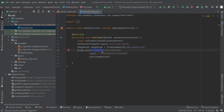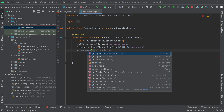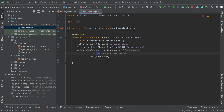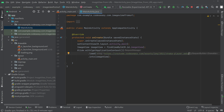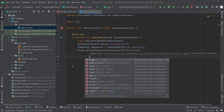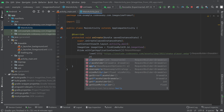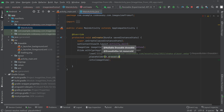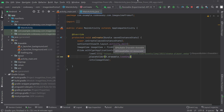Here we pass getApplicationContext(), and in load() we pass our image URL. The into() takes the ImageView object we created earlier. If you want to add a placeholder, hit enter and add dot placeholder, then pass R.drawable followed by your image name — we are passing the same loading PNG image.